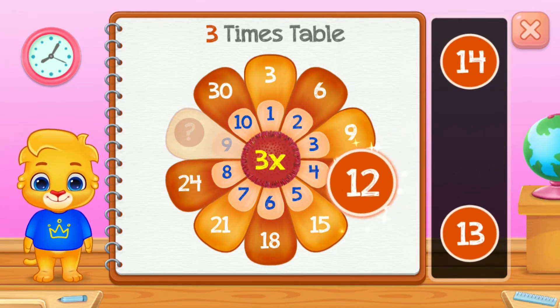Eight times table. Eight. Forty-eight. Good job! Seventy-two. Ten.